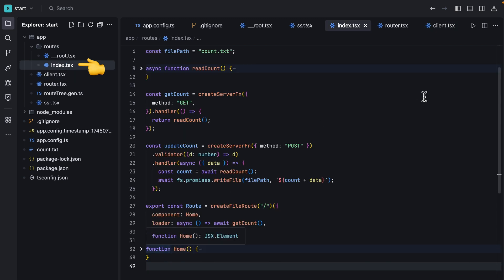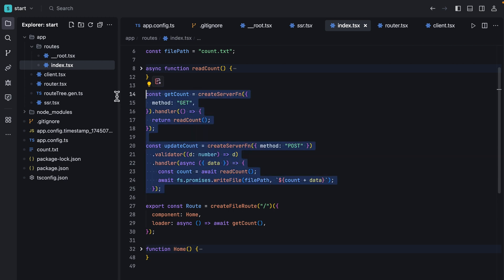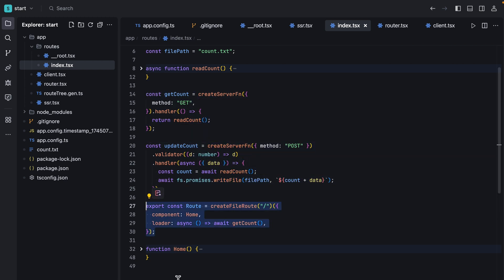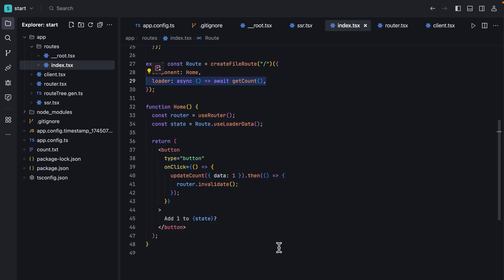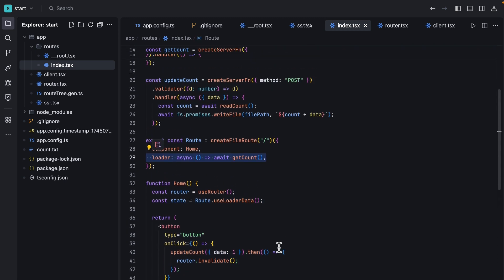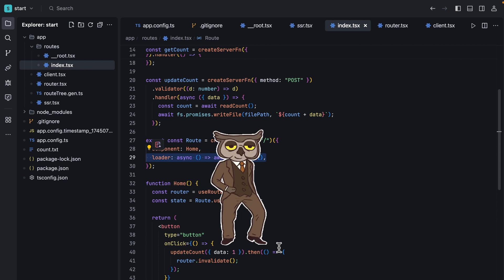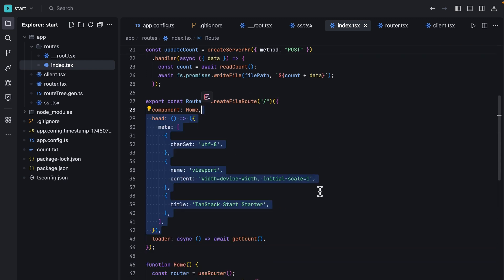But what we care about is this index file where our beautiful UI is being rendered. In here we got our server functions, route declaration, and finally our component. In the route we got this loader which takes a function that gets called before we render the component. You might even notice that you can't touch this.